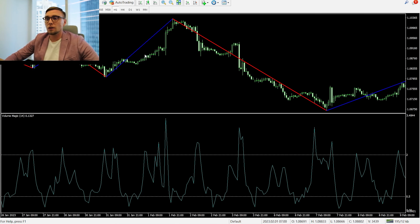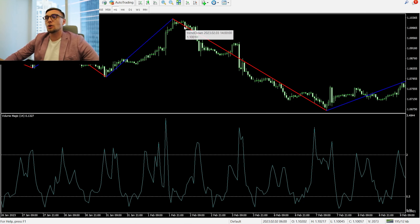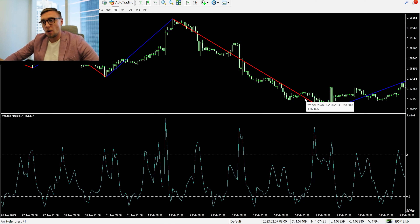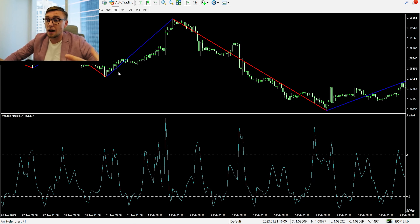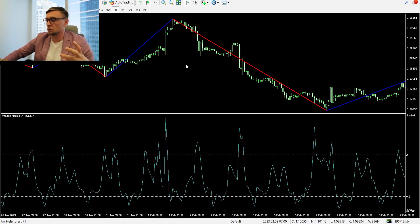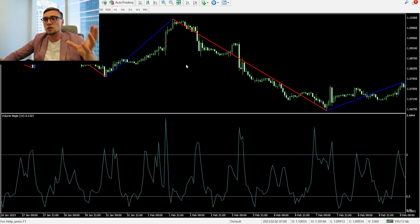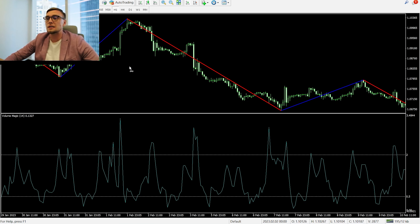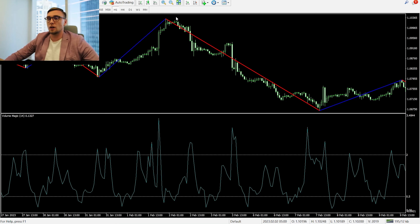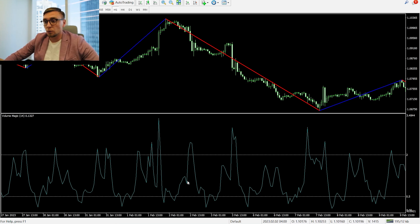What does volume mean? If we look at two identical candles, one might have low volume and the other very high volume. Volume is the summary of those ticks — we can see that in one candle, during that time frame period, there were way more deals and way more ticks.